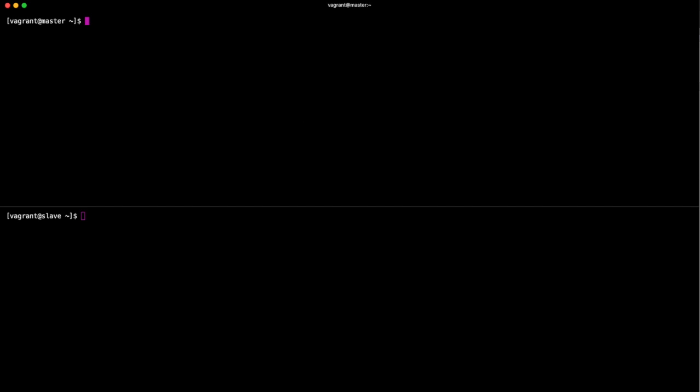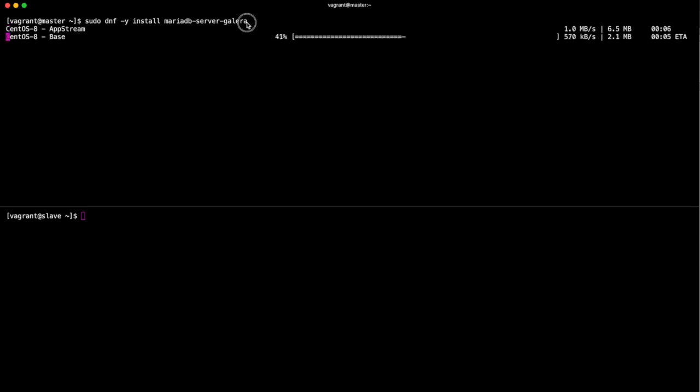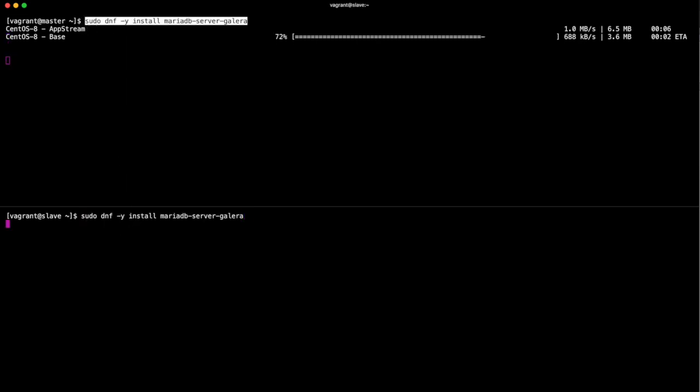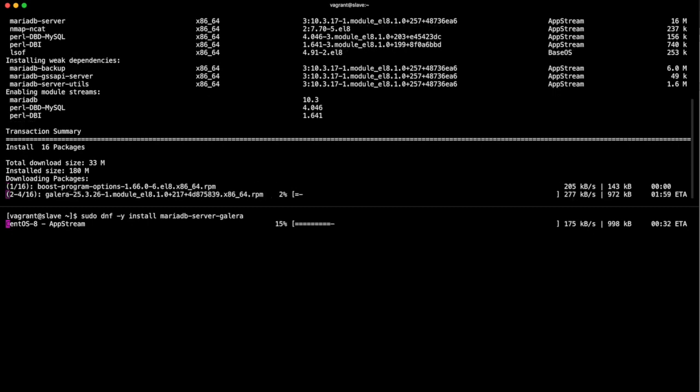First thing we need to do is install the MariaDB server Galera package. Now we're on CentOS 8, so we're not going to use YUM anymore, we're going to use their nice new DNF. So sudo DNF with the -y flag, install MariaDB-server-Galera. Please wait for that to finish and once it is, we'll just copy the command onto the bottom rather than type it out again to save a bit of time.